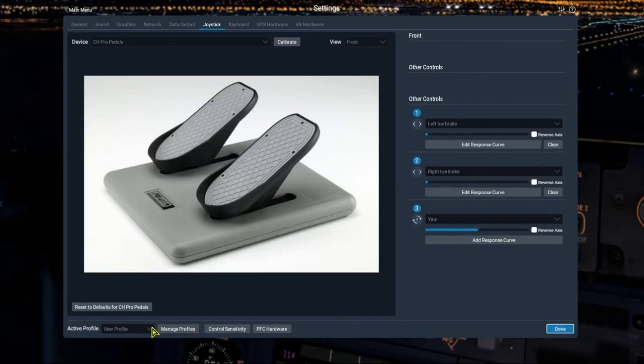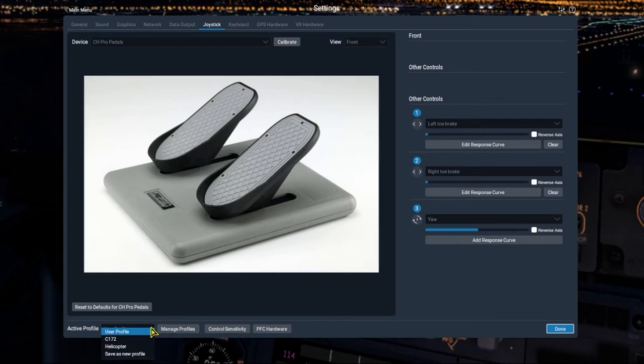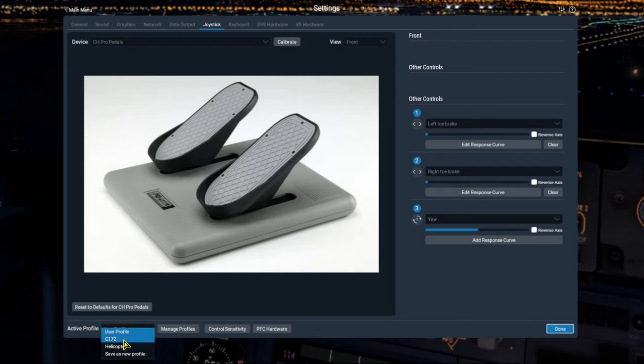Now, let's take a look in X-Plane Settings. The first thing I want you to notice is that I have three profiles here. The user profile is where I have all three trims set: elevator, aileron, and rudder. The C-172, I only have the elevator trim because the Cessna only has the one elevator trim. And then I have a profile for Helicopter, which has its own set.